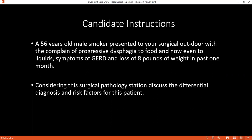Considering this surgical pathology session, kindly tell me the differential diagnoses you will consider for this patient. According to the scenario, it may be carcinoma of the esophagus, esophageal stricture, achalasia cardia, Barrett's esophagus, esophagitis, or gastroesophageal reflux disease.